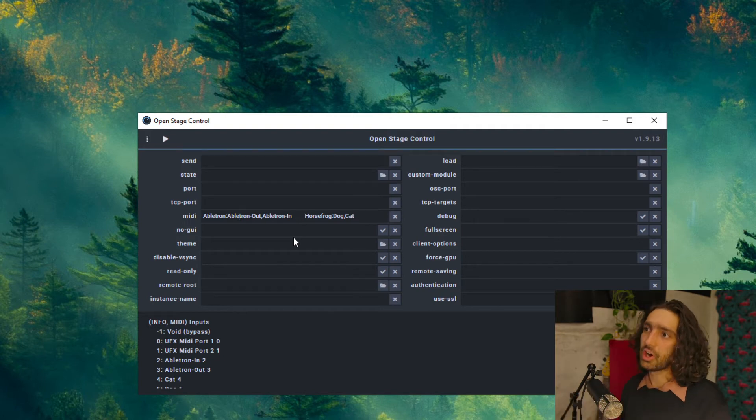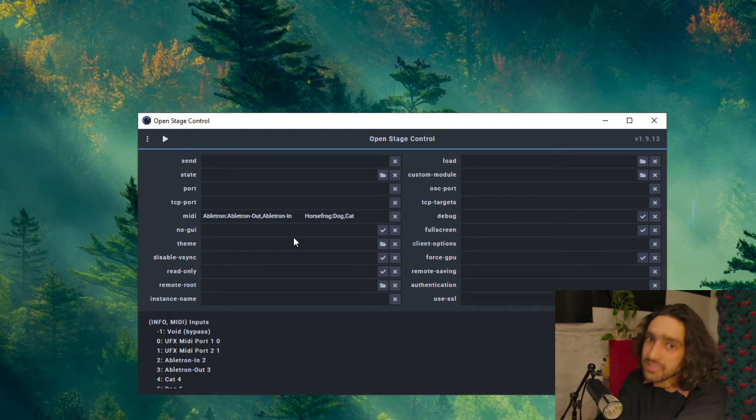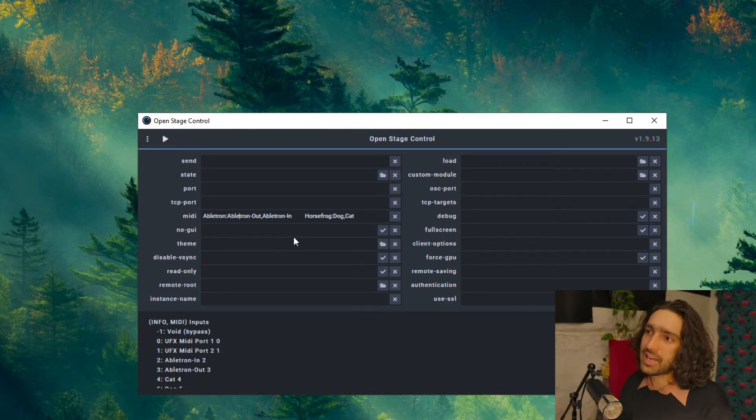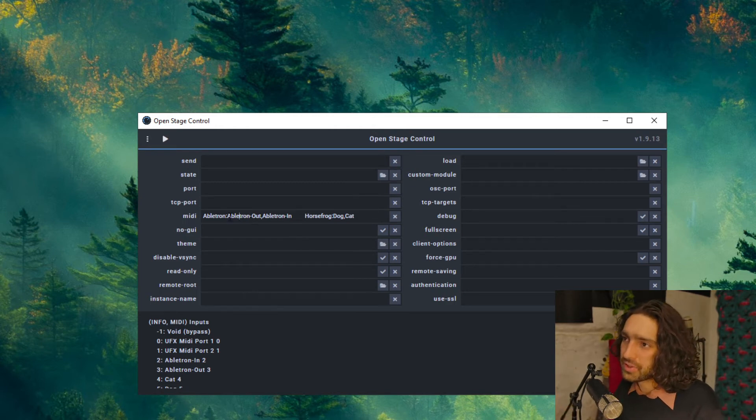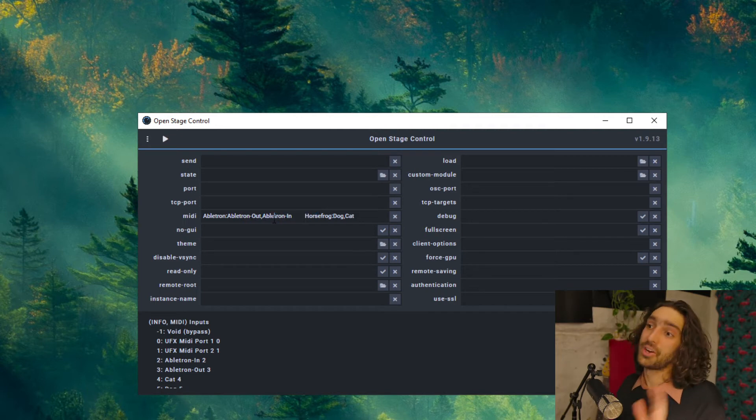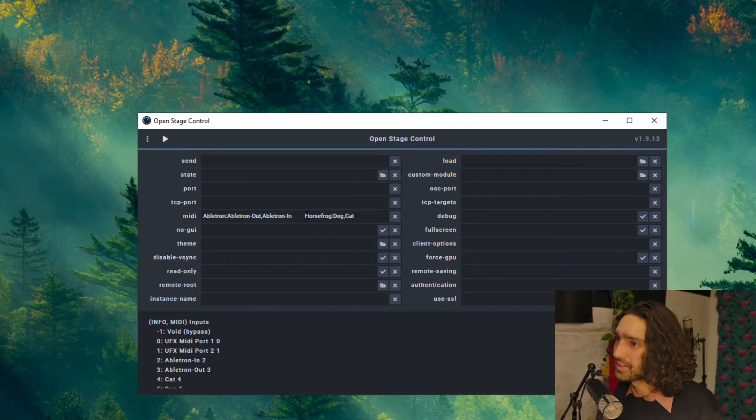Does that make sense? And it's the same thing for the second one. So OSC is sending data out into Ableton. That's why we put these ports in this order. I hope that makes sense. I can explain it better later.